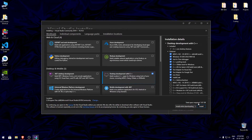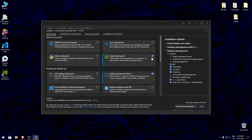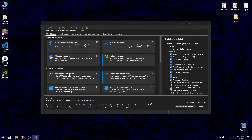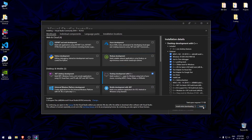Once you choose a package, it will show the size of the package. If you want to download multiple packages at once, you just need to select all the packages that you want to download and then click on install. For now, I will install the C/C++ package.